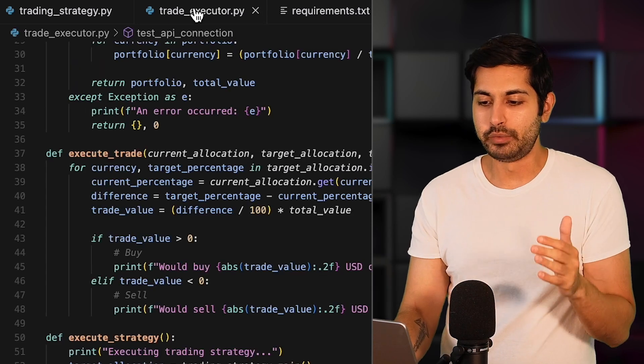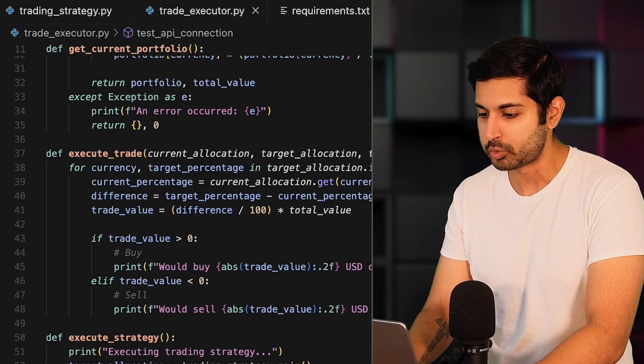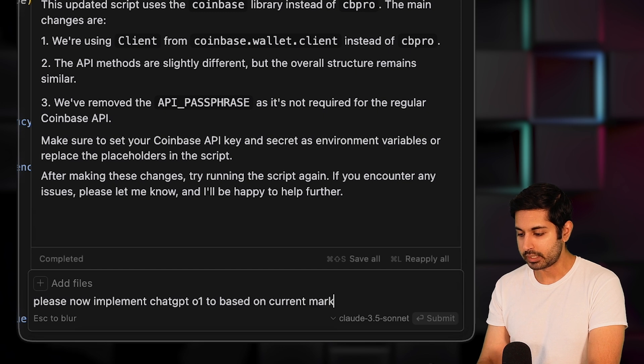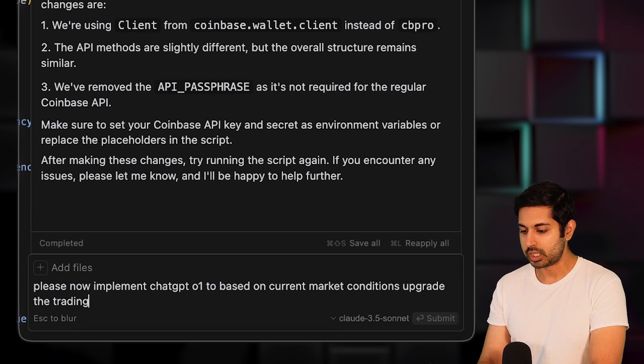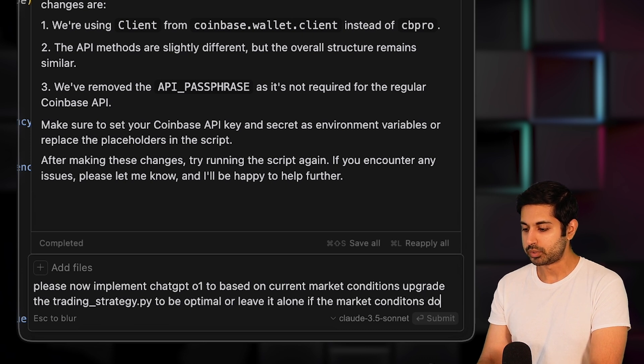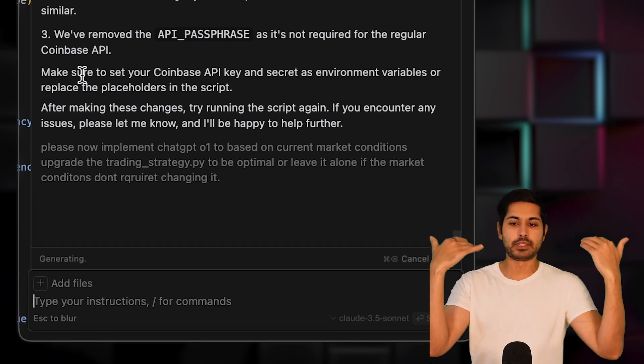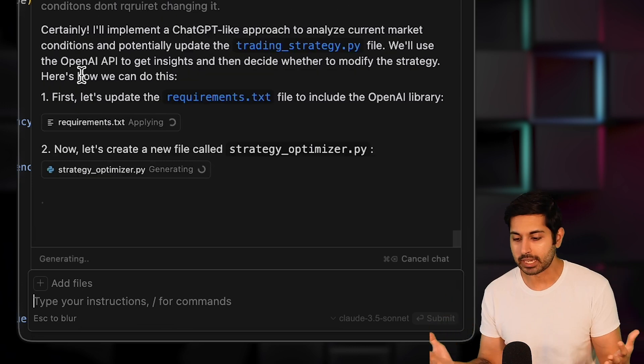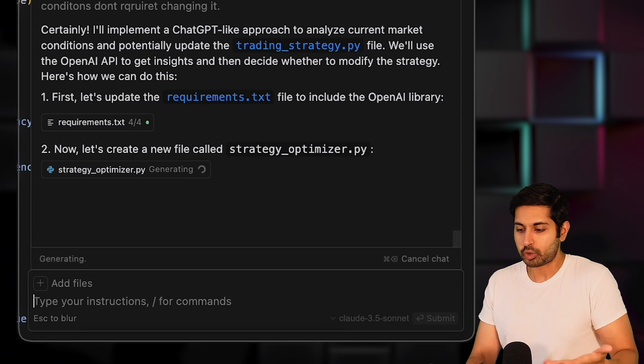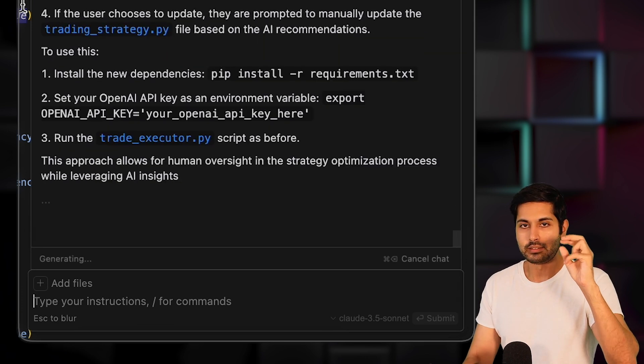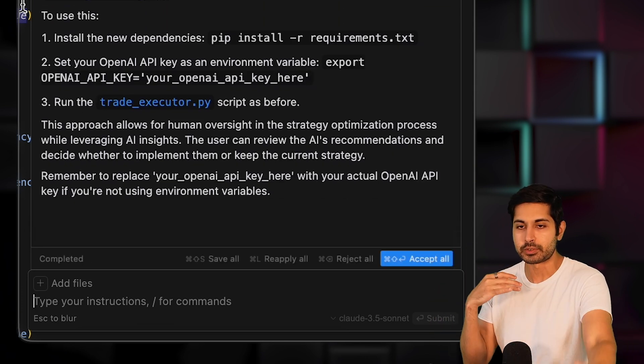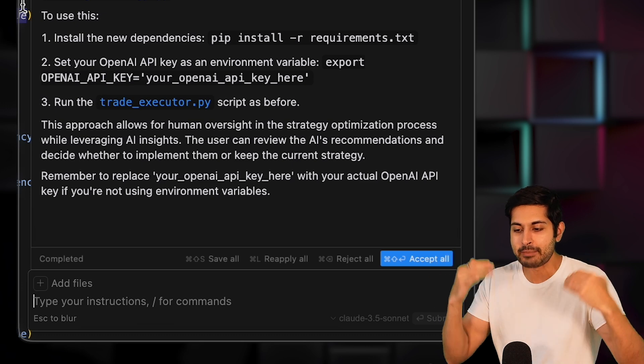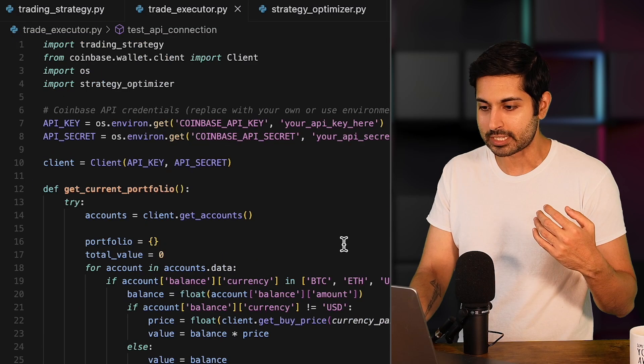Now it's able to place trades. It's basing that off of the logic of the web. And now we can deploy the strategy. It's two Python files, that's it, and the requirements.txt file. That is our trading bot. And if we want to improve it with O1, which we're about to do, we're going to use this prompt. Please now implement ChatGPT O1 to base on current market conditions, upgrade the trading_strategy.py to be optimal or leave it alone if the market conditions don't require changing it. Every time this code runs, it's going to run ChatGPT O1 via the completion API. And then it's going to just check, should I be updating this trading strategy? If not, don't do anything. If yes, update the code so that the inputs that it uses are different. Maybe it's going to use a different set of APIs, different indicators, or choose different assets. It's going to dynamically allocate those trades.